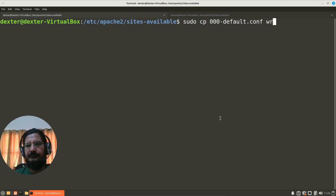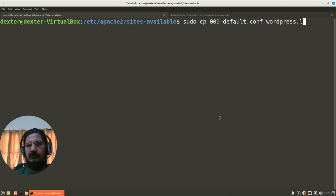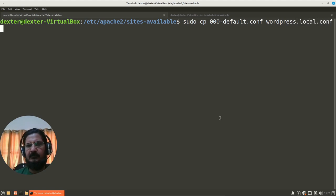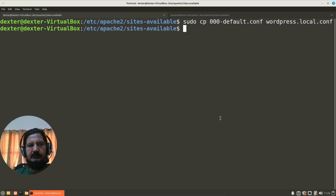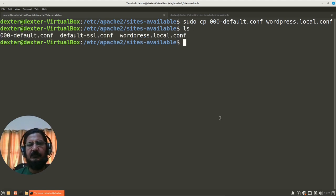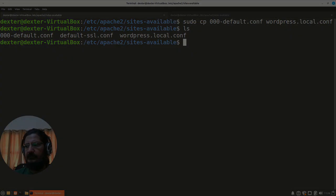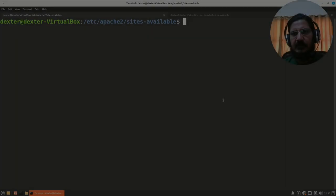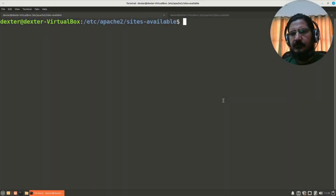Okay, so here we have our wordpress.local.conf created.